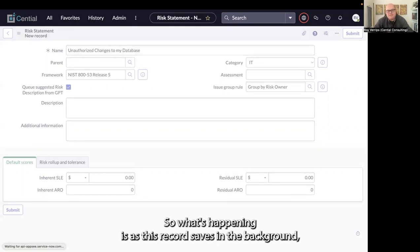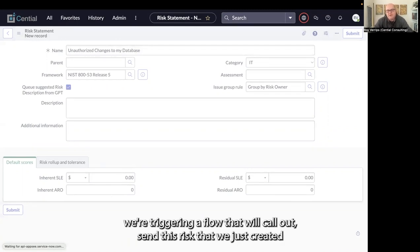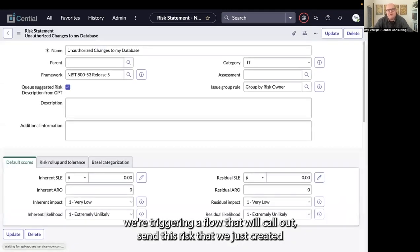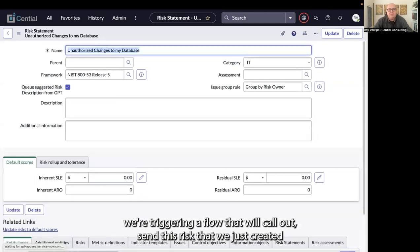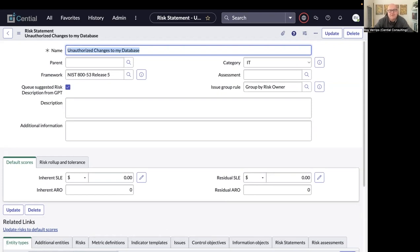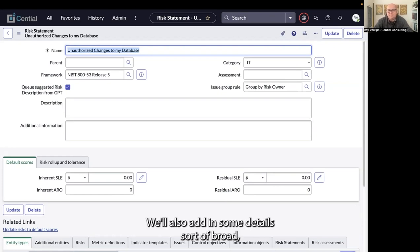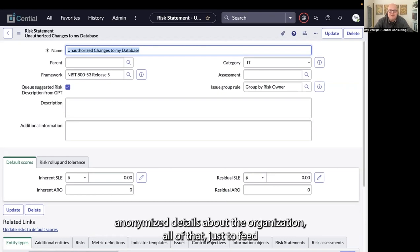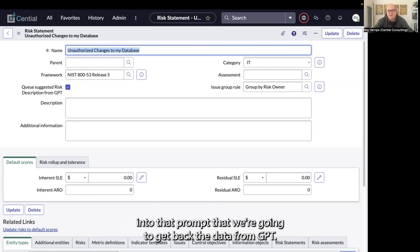What's happening is as this record saves, in the background we're triggering a flow that will call out and send this risk that we've just created along with context about the framework we're using. We'll also add in some broad anonymized details about the organization, all of that to feed into the prompt that we're going to get back data from GPT for.